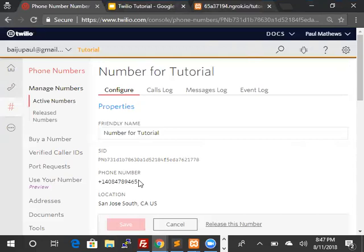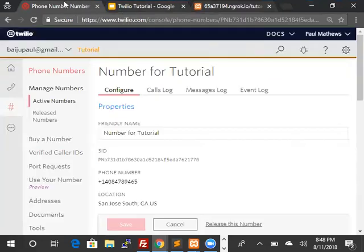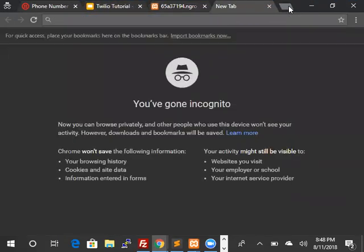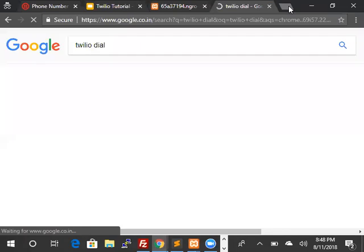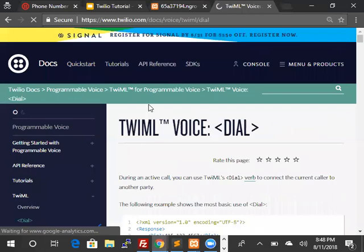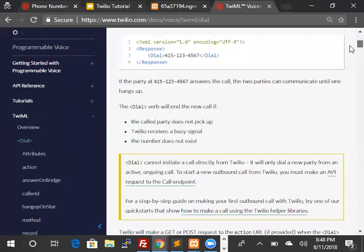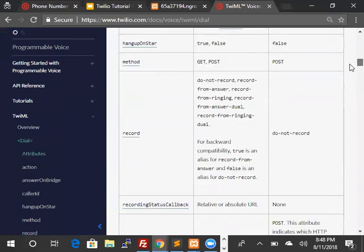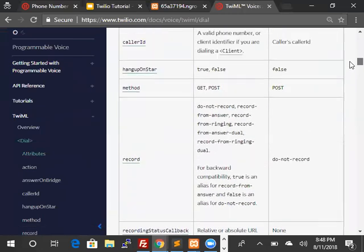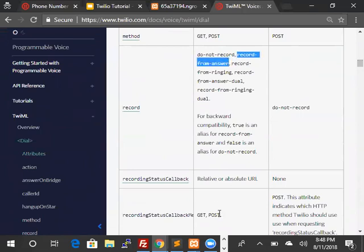Let's look and see how can we record this call. So to record this call, let's go to Twilio dial. So dial does have a record option. So this is the record option and so there are various values. We're going to be using the record from answer option. So let's edit the file and add it.